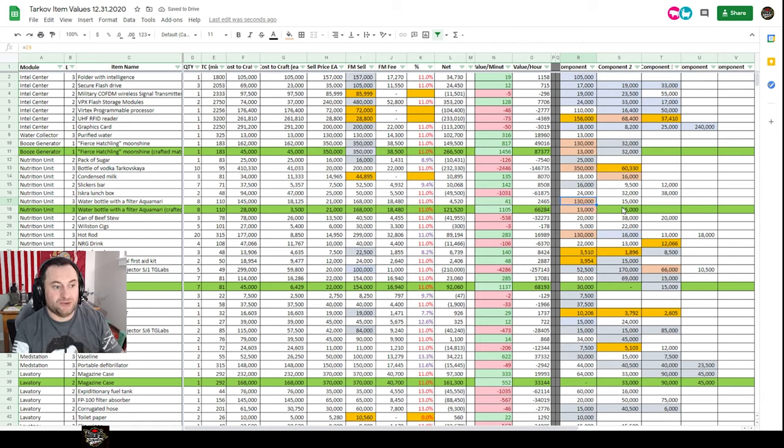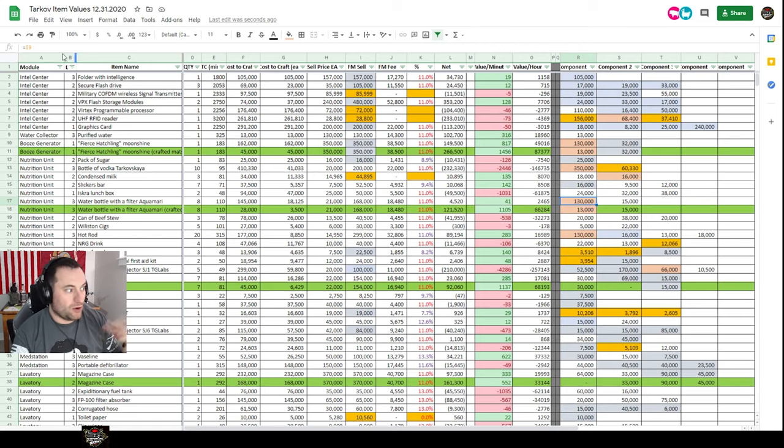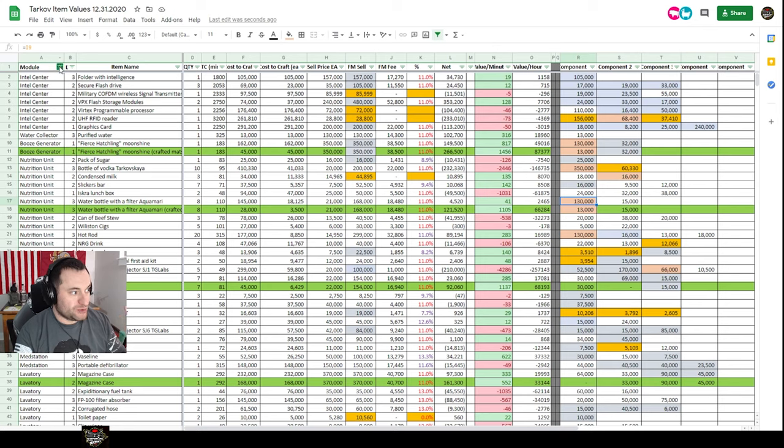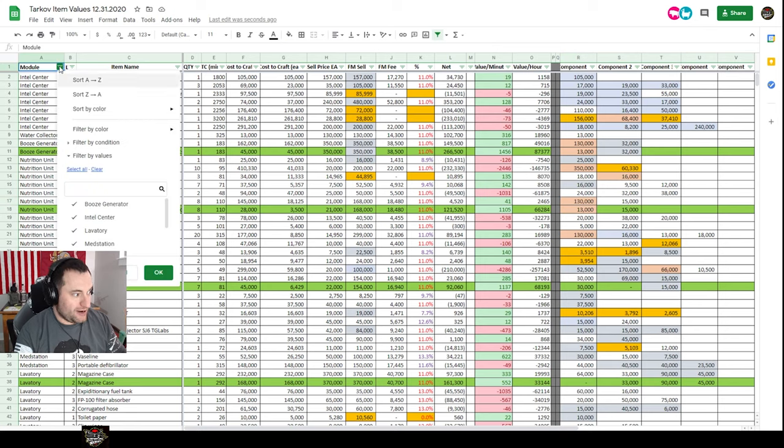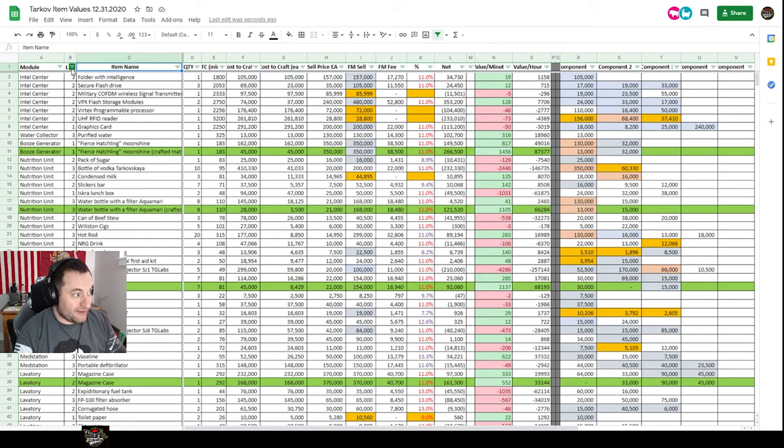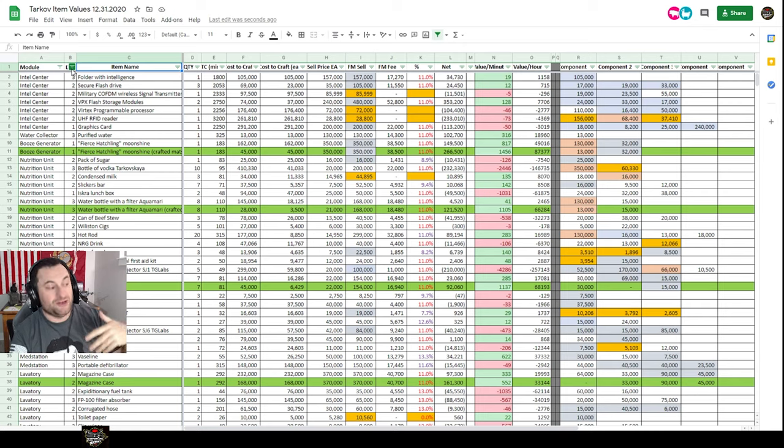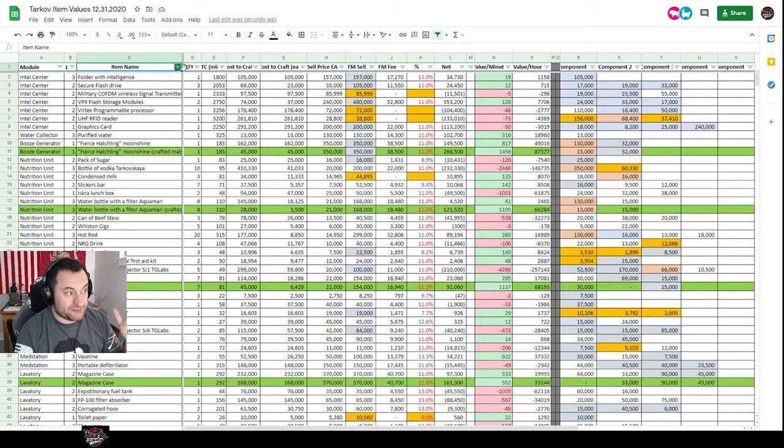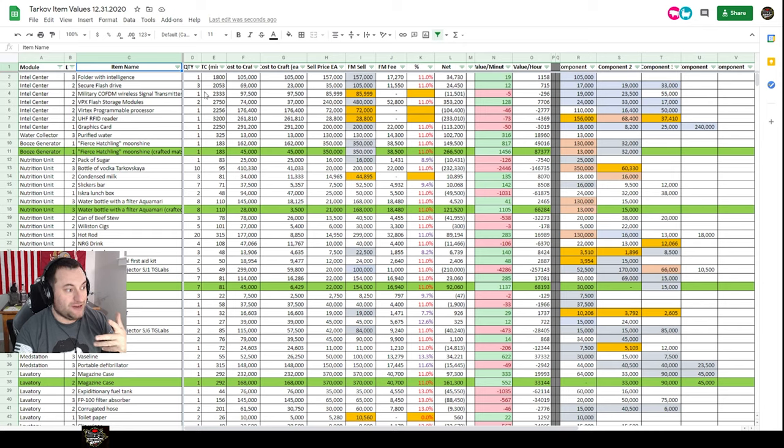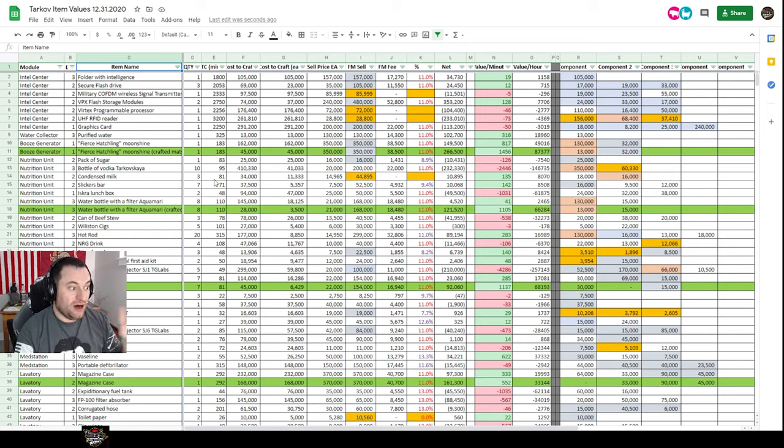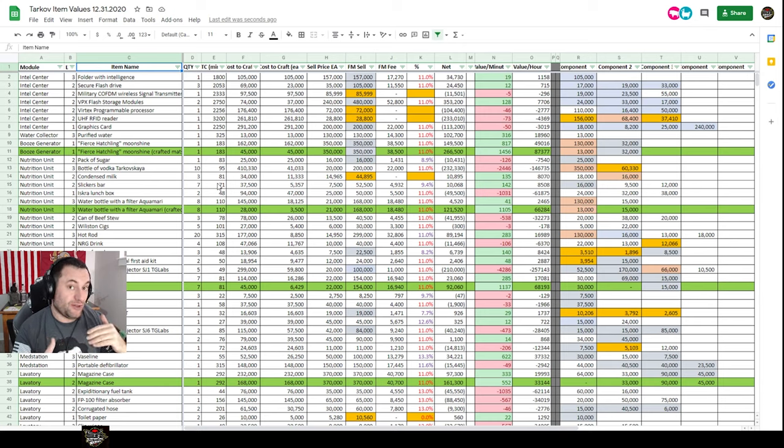So from left to right, let's work over it. I have everything sorted by module so you can sort down if you want, and then by level so you can filter. If you don't have a level three something, you can filter out the items for that. You can look at specific names. Quantity is how many items are crafted. Time to craft is in minutes. This is updated as of 12.9, so it's good.